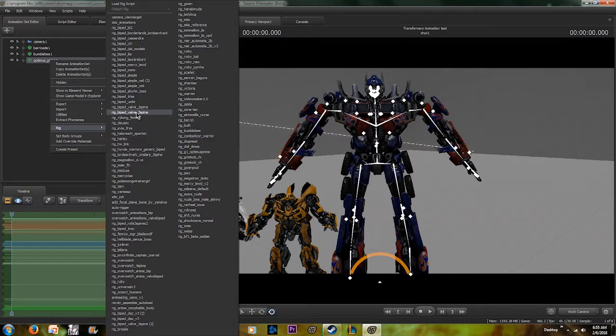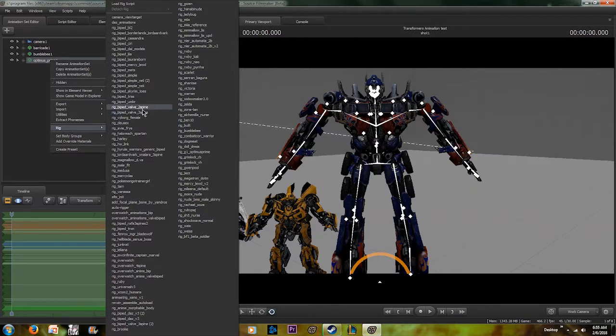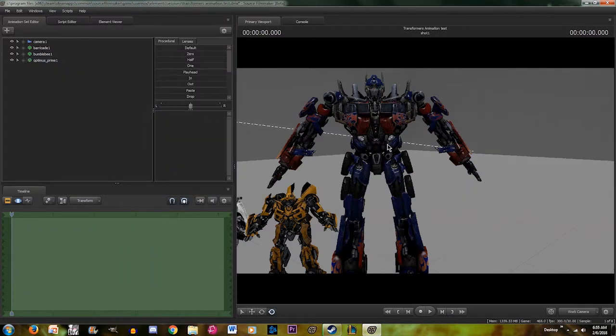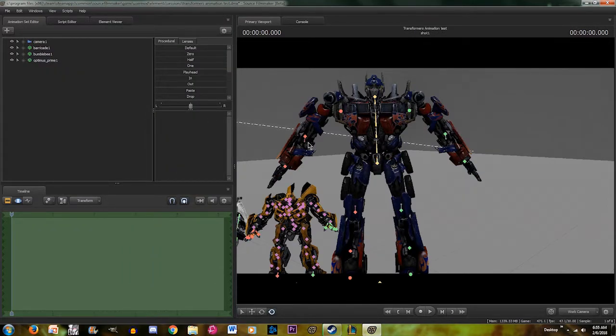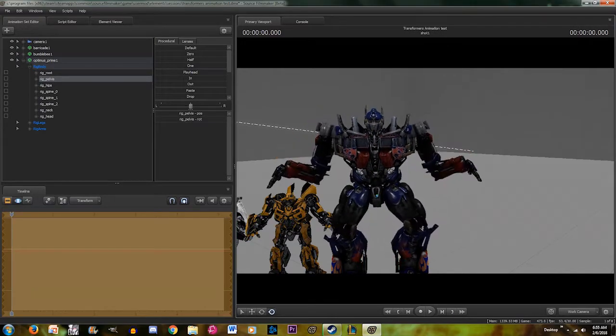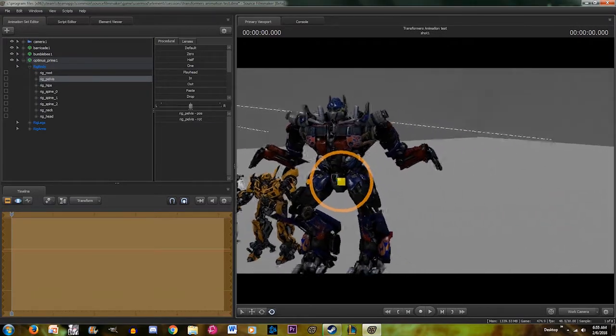This one just adds an extra spine to his back, but overall it doesn't really make that much of a difference. I usually use three just to have that extra flexibility. As you can see, it changes the way his bones look. If you come down here to pelvis, it'll make him kneel down.